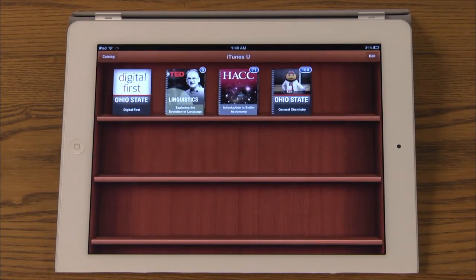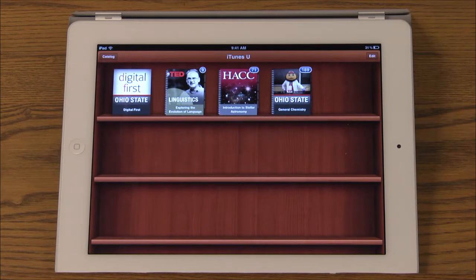iTunes U has courses covering all kinds of topics such as science, history, poetry, ethics, law, technology, and even elementary school materials. These courses are created by educators at leading universities and other schools and are free to download.